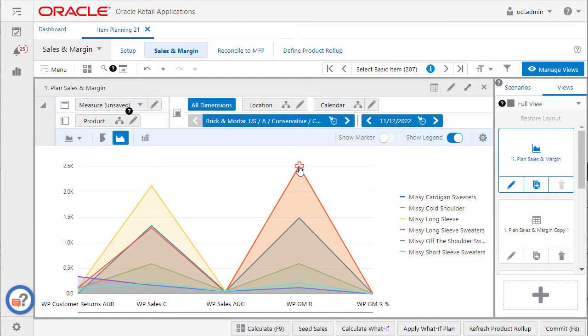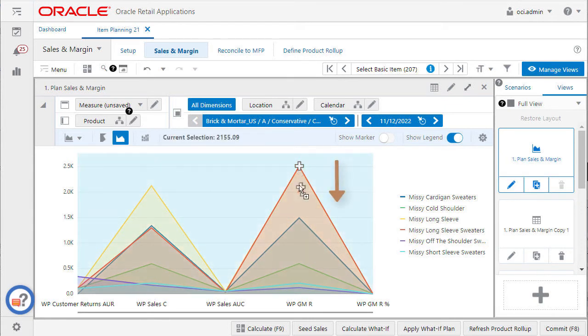To increase the value of the data, drag upwards. To decrease the value, drag the point of intersection downwards on the chart layout. When you move the point of intersection, you will see the value of the current selection change on the chart toolbar.